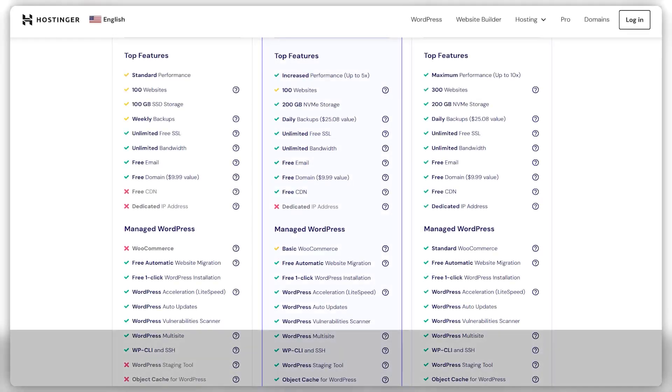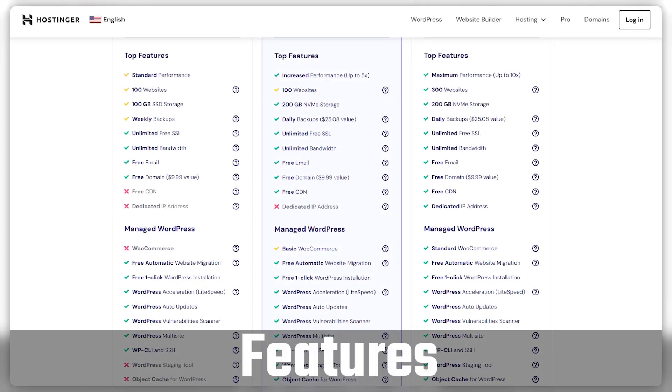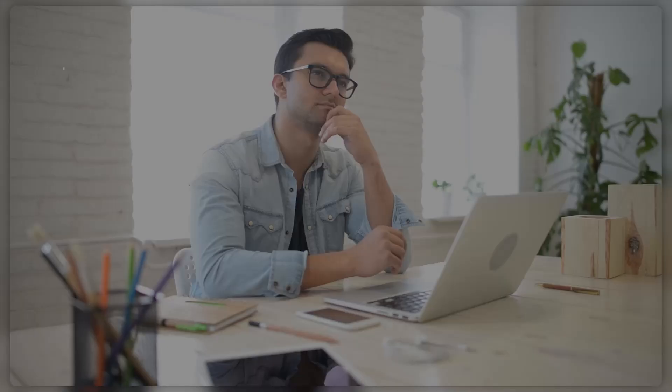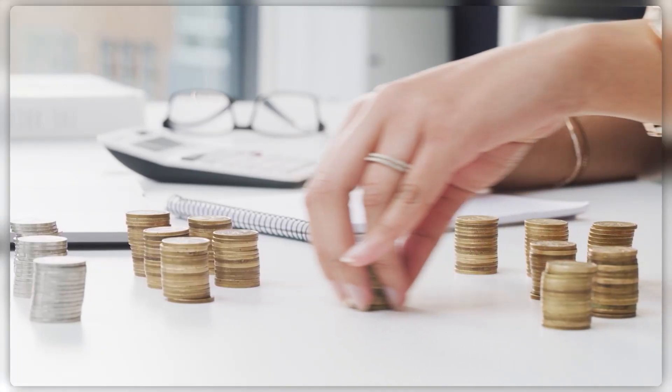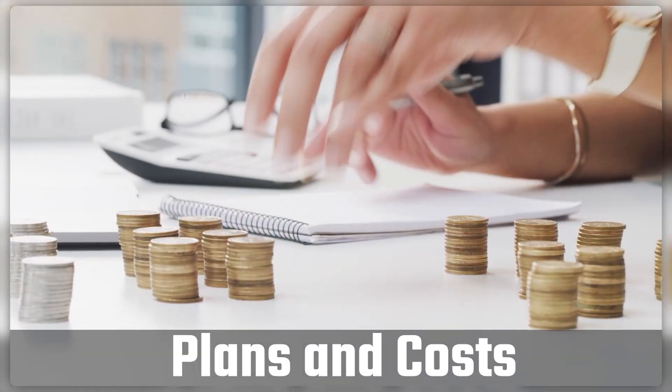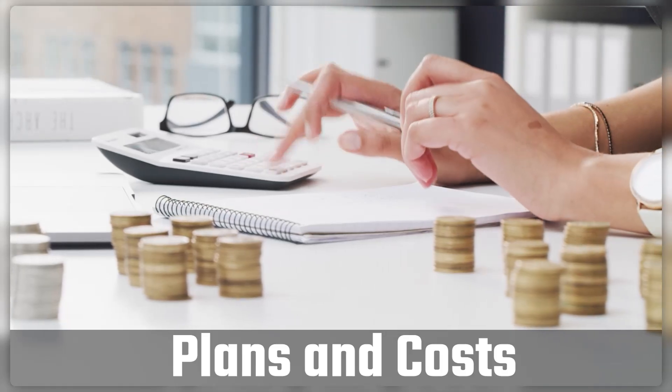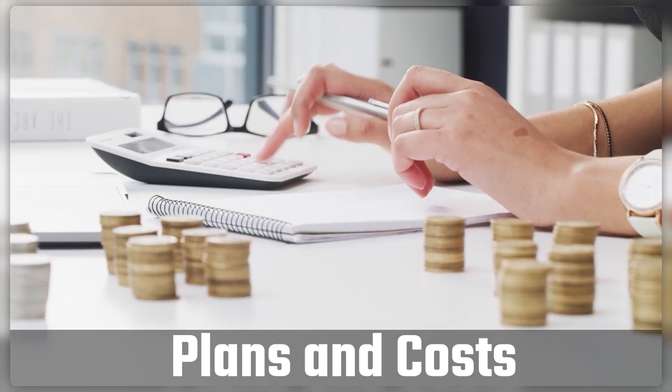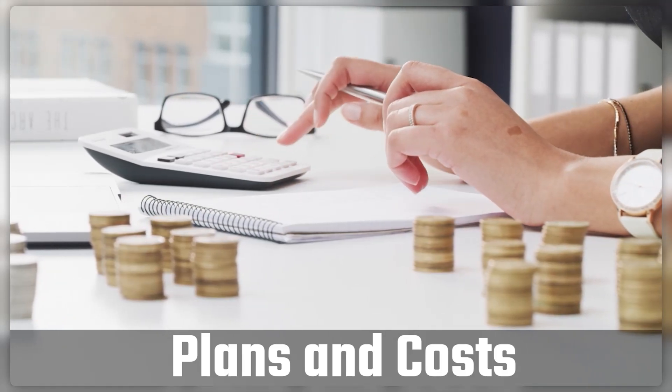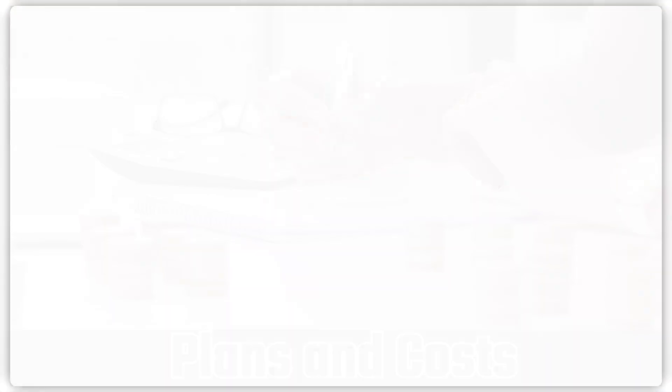In this video, I'm breaking down their features, slicing through the tech jargon so you don't have to have an IT degree to get the gist, and weighing the pros and cons. Plus, we'll talk about what they're going to cost you, helping you figure out if they're the right fit for your needs.